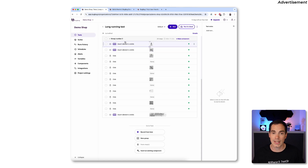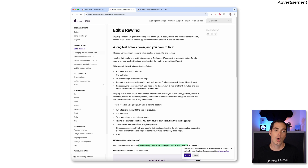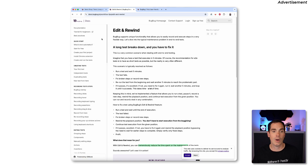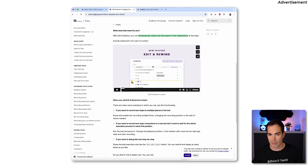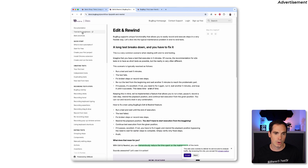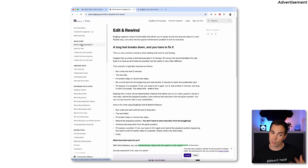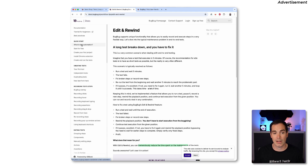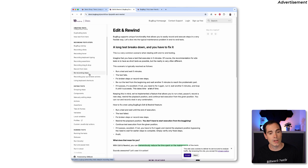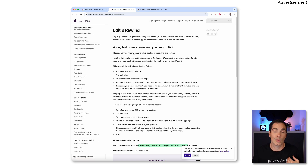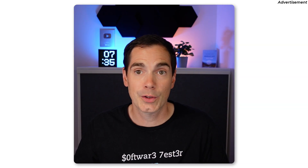One more thing: check the BuckBuck documentation — link in the description below. BuckBuck has great documentation including explanations of Edit and Rewind, beginner tutorials, and best practices like 'What is test automation?' — really useful especially for product managers or non-technical people getting into automation. Everything is well described, which shows they really care about their product.